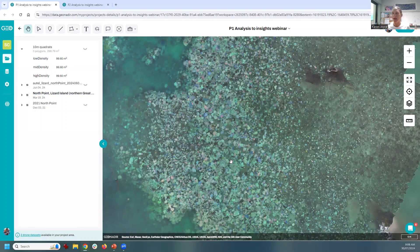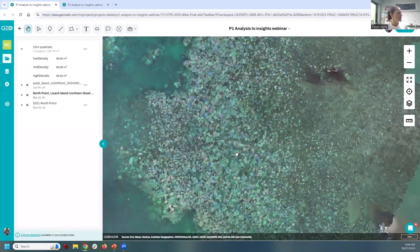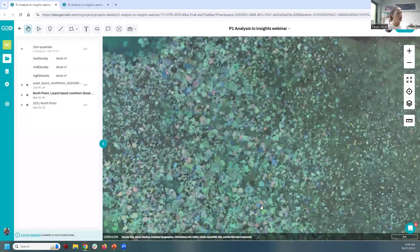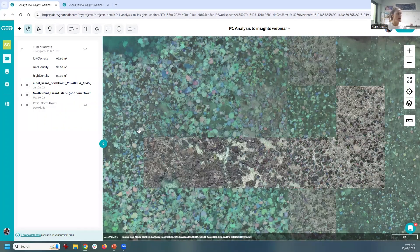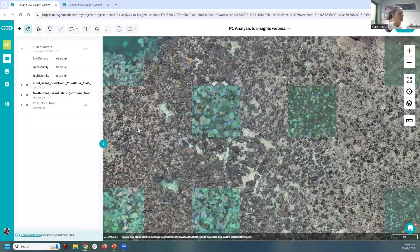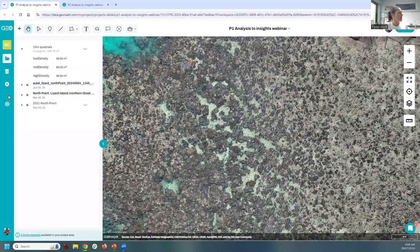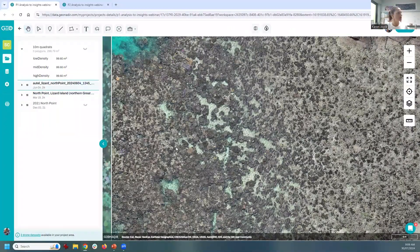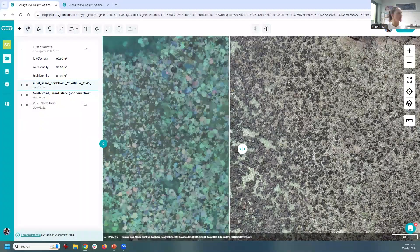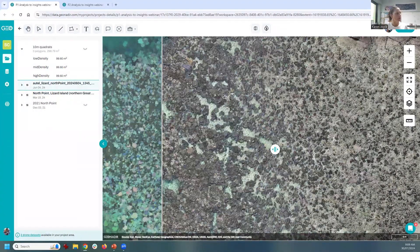We started to ask: now that we've got these openly available data, which is super valuable, what can we do by revisiting that site and flying the same area again? Are we able to detect mortality or recovery? Zooming all the way in, you can see the high rate of coral bleaching. I'm now bringing on top of that the data we captured in June 2024 — comparing June 24 to March 24. We can qualitatively assess the differences between those two datasets by swiping one across the other. That was our first check to confirm data alignment and georeferencing.